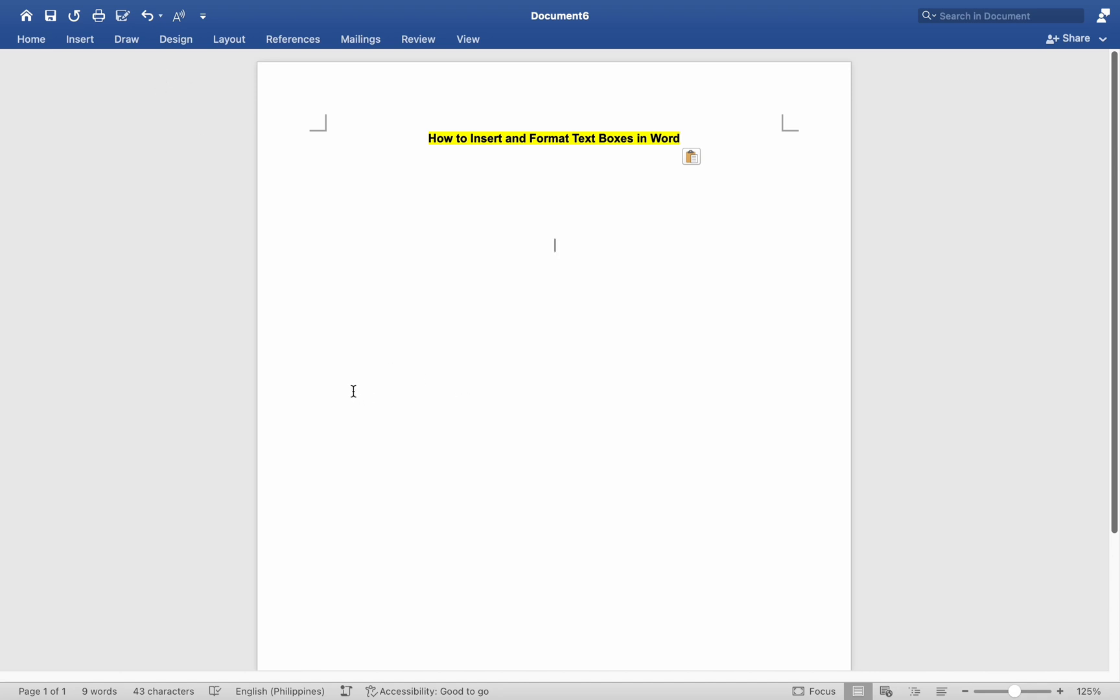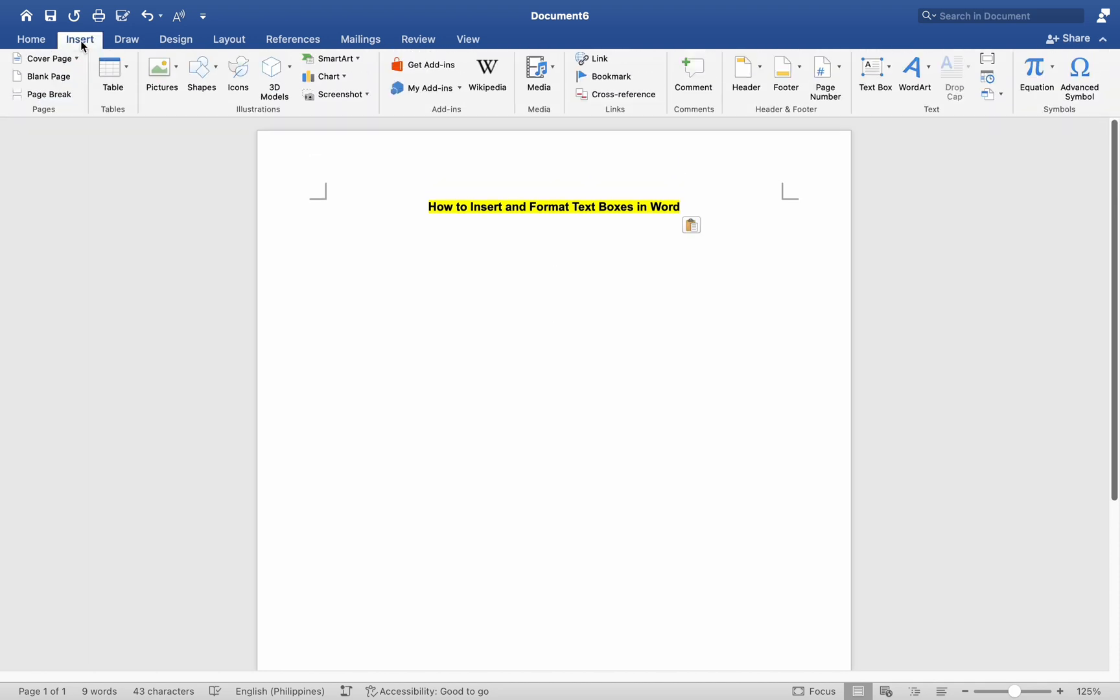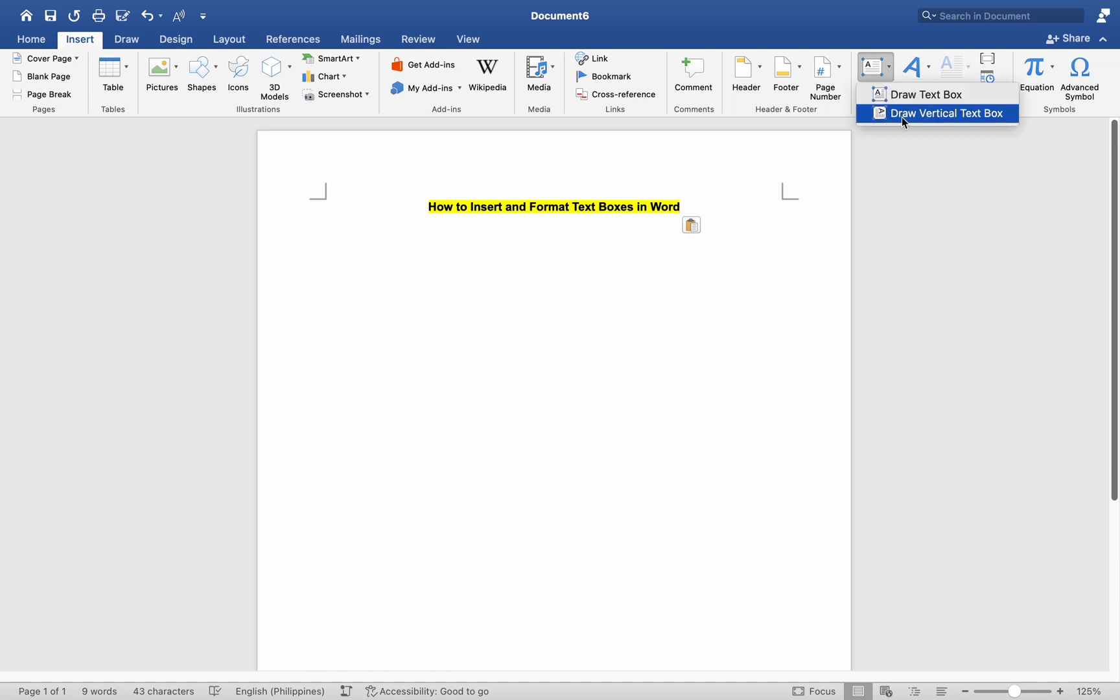Position the cursor where you want to insert the text box in your document. Go to the Insert tab in the top menu and click on the Text Box button, usually represented by a box with a dotted border. Use one of the predefined text box tiles from the drop-down menu or select Draw Text Box to draw a custom size text box.